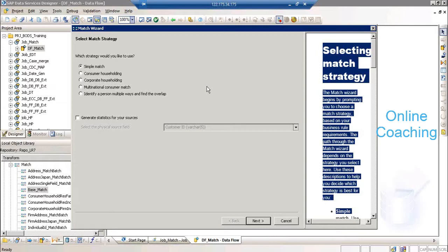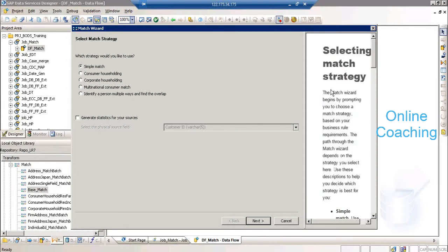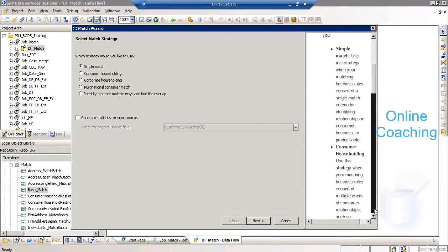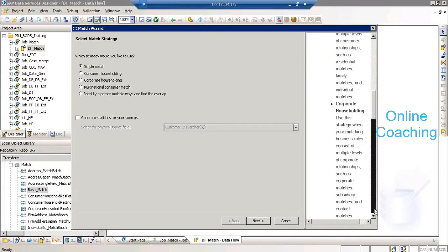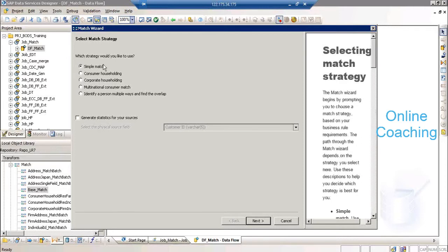You need to select a match strategy, and it will give you a description of what a simple match is, what a consumer householding match is. Based on the strategy you want to select, you can read the description. Let us go and select a simple match here. Click on next — identity sets: how many identity sets you want to create. These are different criteria on which you can identify potential duplicates.